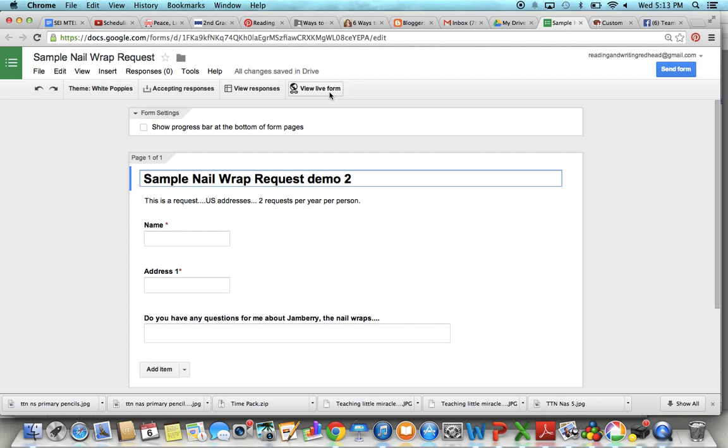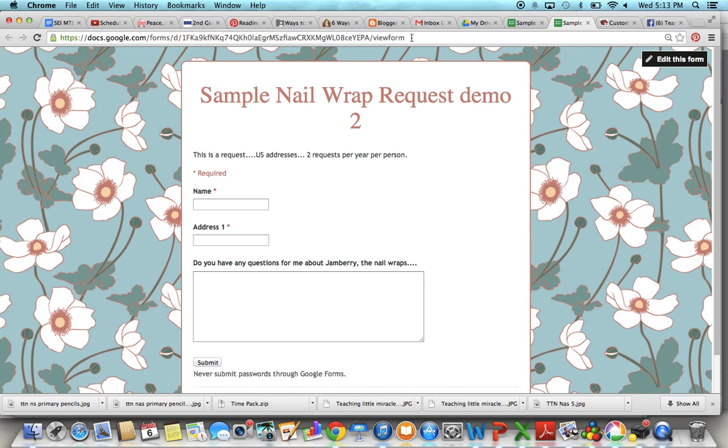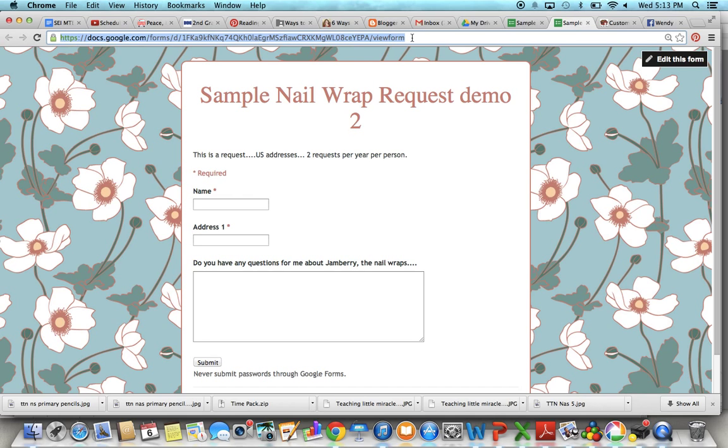I'll show you another place you can get that link. Click view live form again and here it is. So if you're on your Facebook page and you want people to fill out this form, you need to cut and paste that URL and that can be used also. You can put that on your blog. There are ways to link up and stuff.